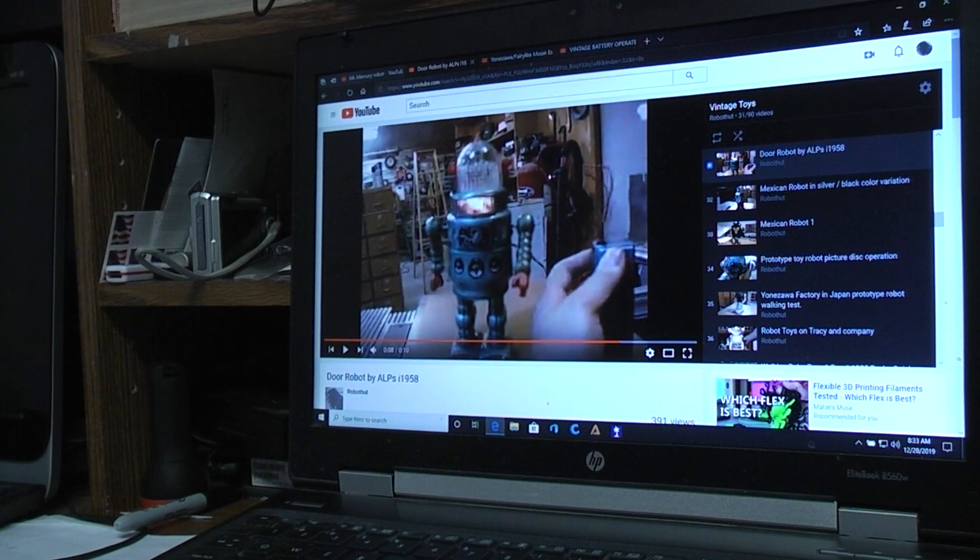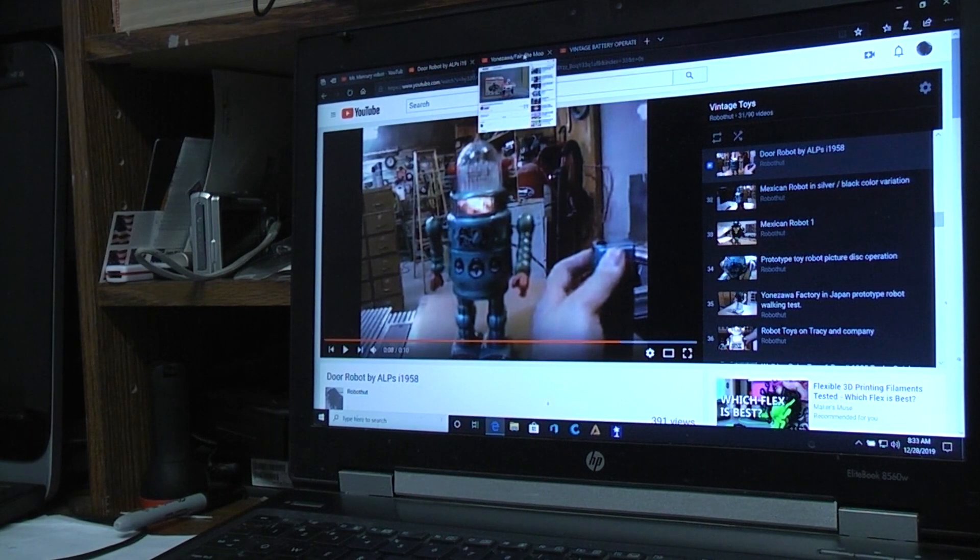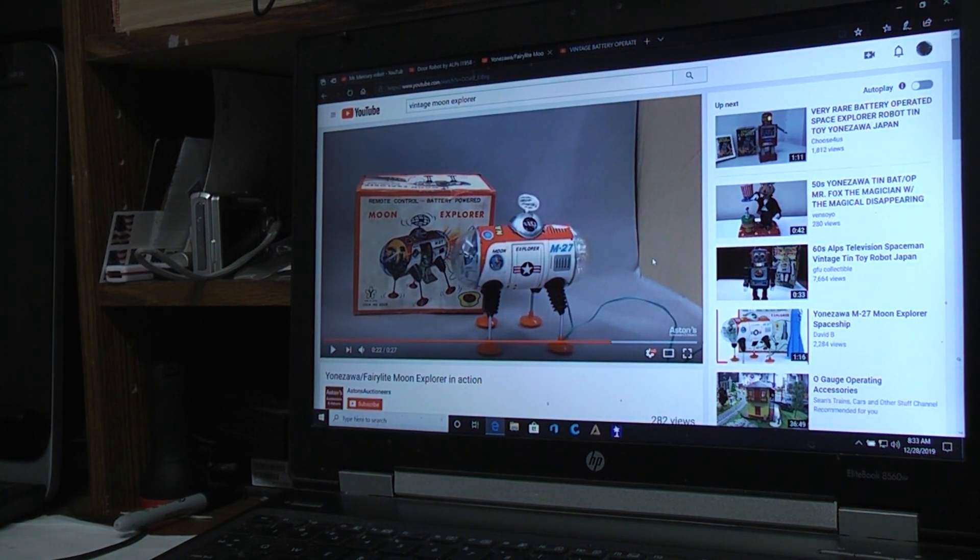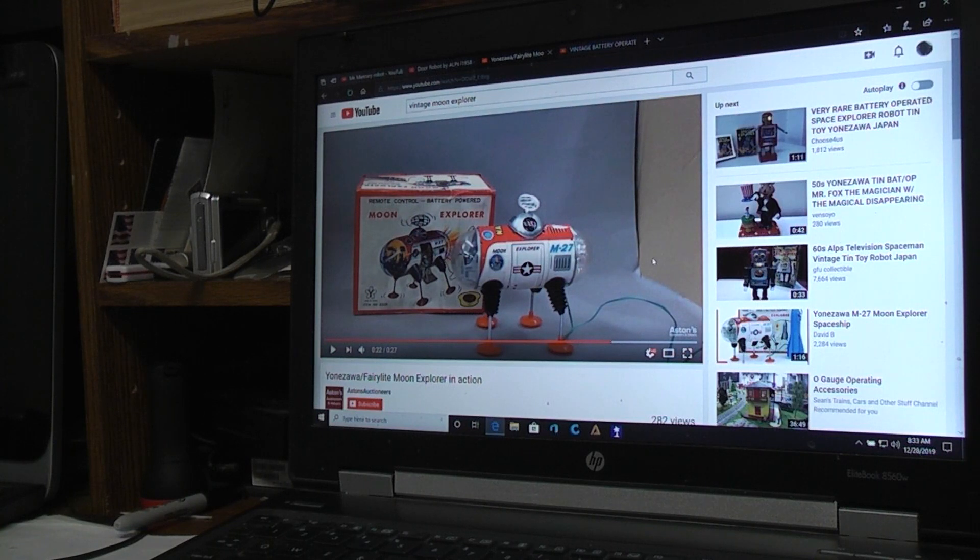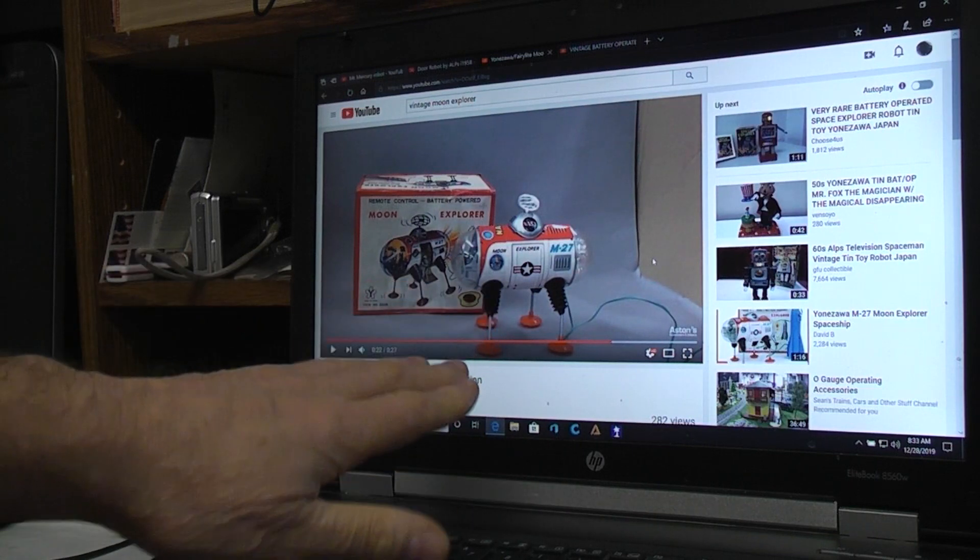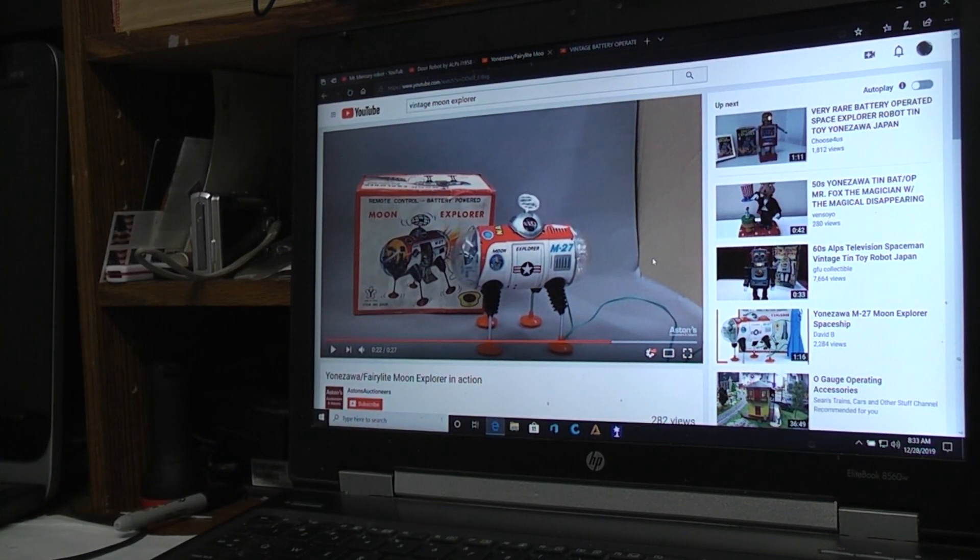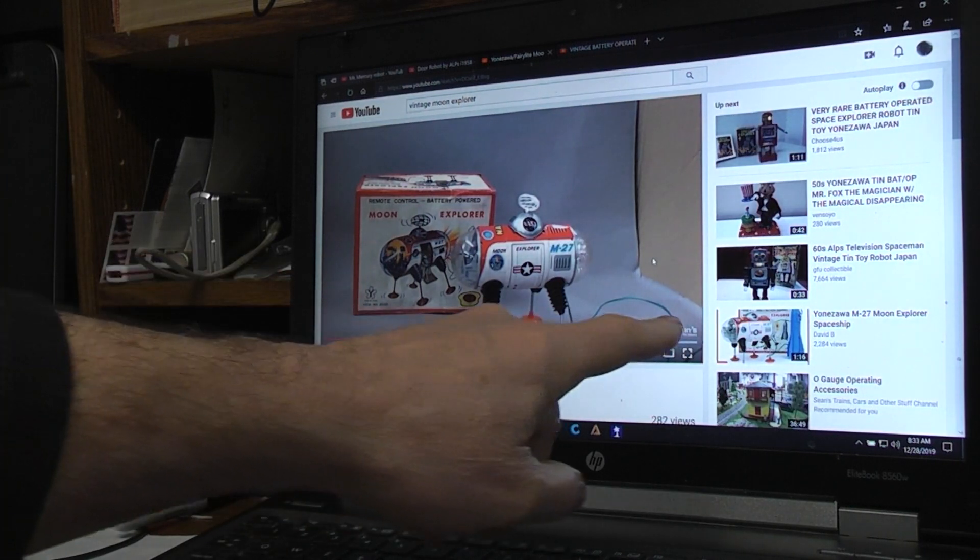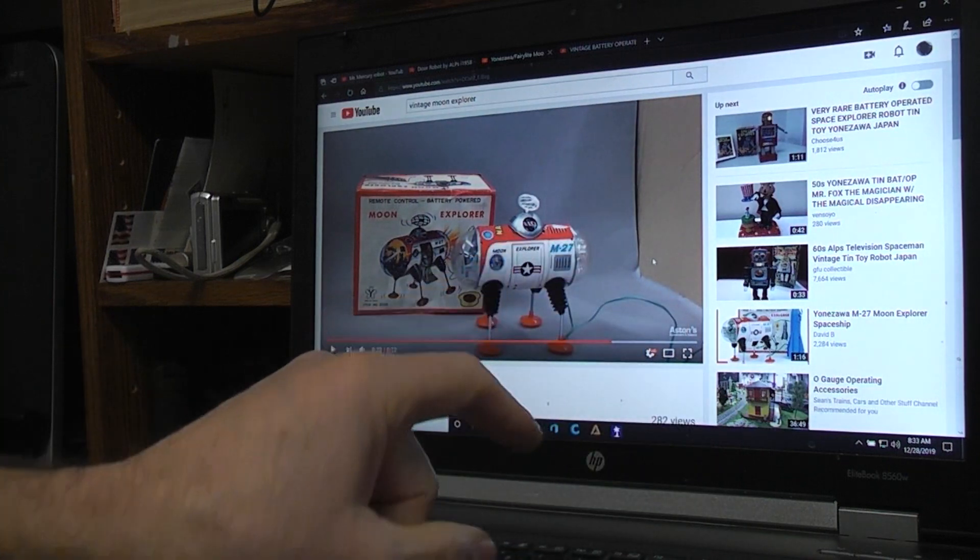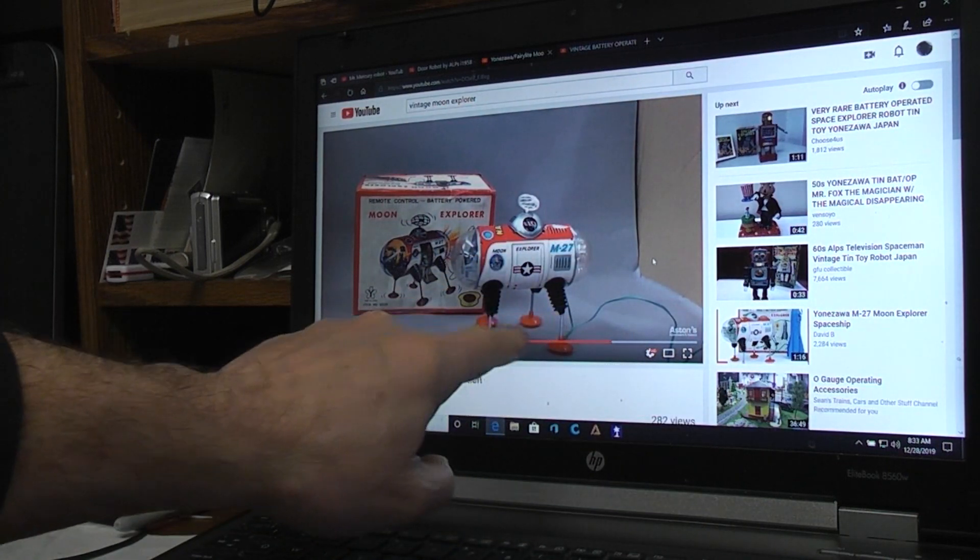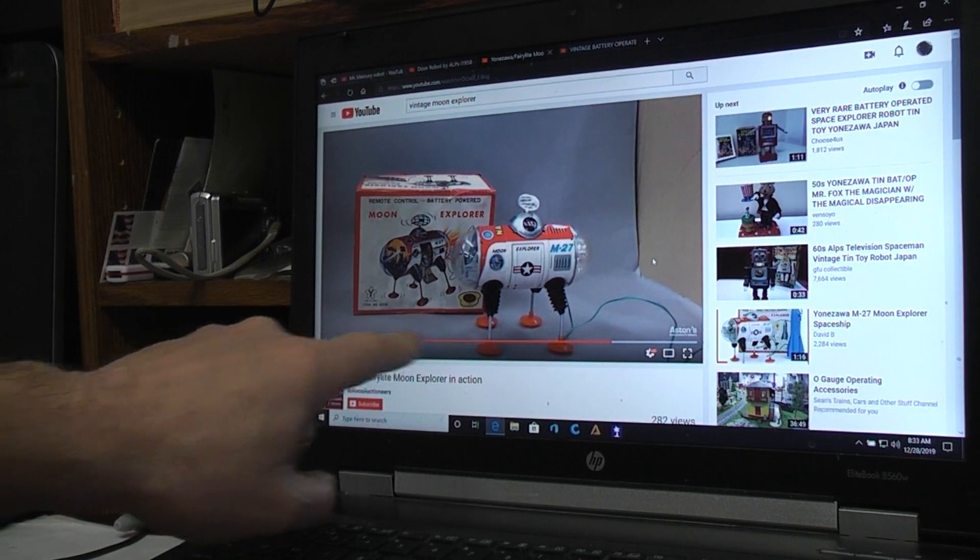Another one. This is a Moon Explorator, a space toy, the M27. I do have one in my collection but I haven't shot a video of it so this is someone else's video on YouTube. But if you put in vintage Moon Explorer M27 it'll pop up and you'll see it. But again, on the remote which was shaped like a rocket ship, which was kind of cool. If you pushed one button all four legs would make it walk forward.